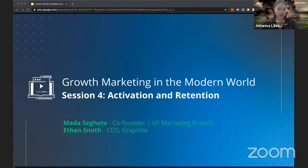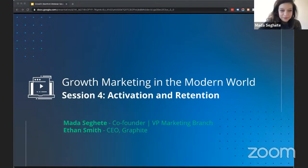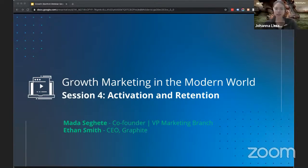Let's go ahead and get started. Hi everyone, I'm Johanna. I work in Content at Branch, and I'm here with Maud and Ethan. We'll be presenting 'Growth Marketing in the Modern World.' This session is about activation and retention.